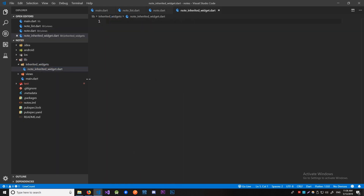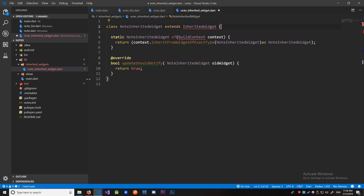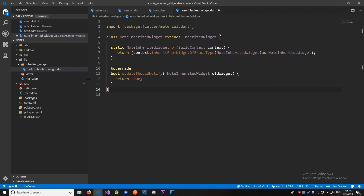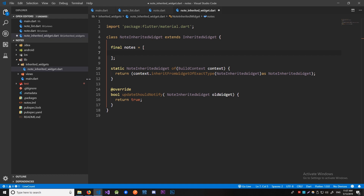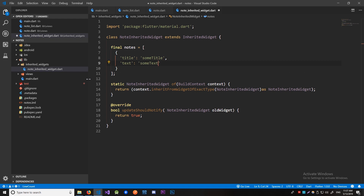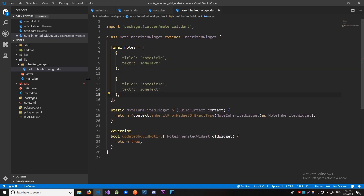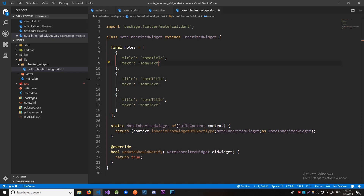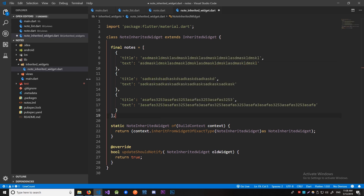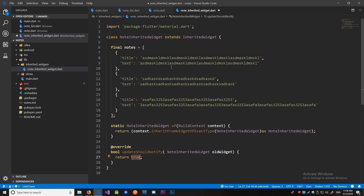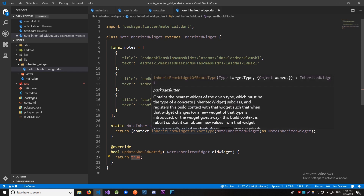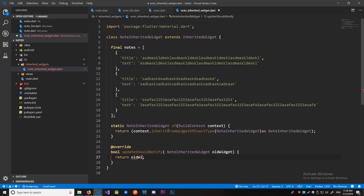Now let's create the class for our note inherited widget. We have some boilerplate down, so let's import the material library - that's pretty much it for having an empty inherited widget. This widget is going to hold the state, which is going to be a list of notes. Each of these notes is going to be a map that has the title and the text of the note. Let's copy this over so we can have some notes to get started with and add some random text. The updateShouldNotify should return true whenever this inherited widget notifies all the widgets below it to redraw themselves, so we return old widget dot notes is not equal to the current notes.